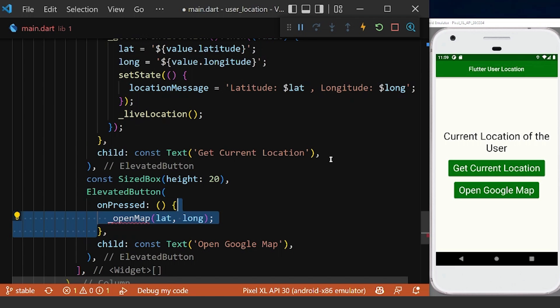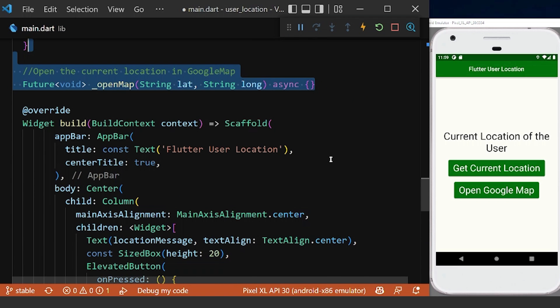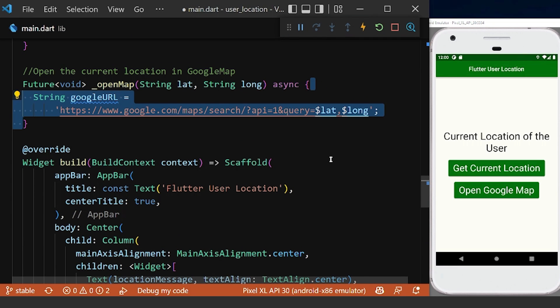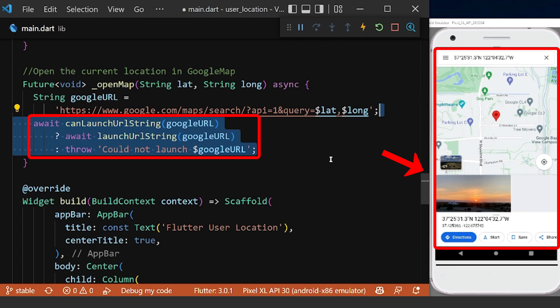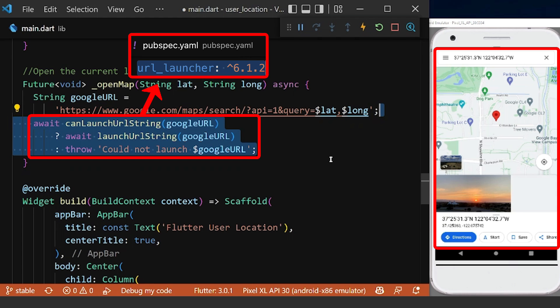And in this method, we assign these values inside our Google URL string here, and then we can launch our URL to open the device current location inside the Google Map using the URL launcher package.